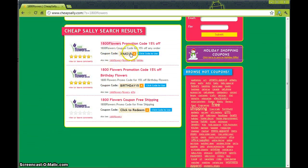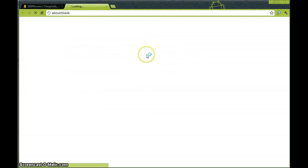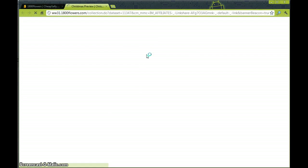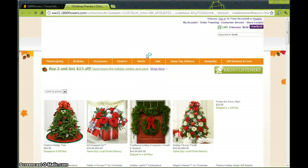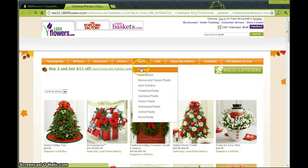So this coupon right here looks good, 15% off. Go ahead and click on it. And we're brought to the 100flowers.com website.